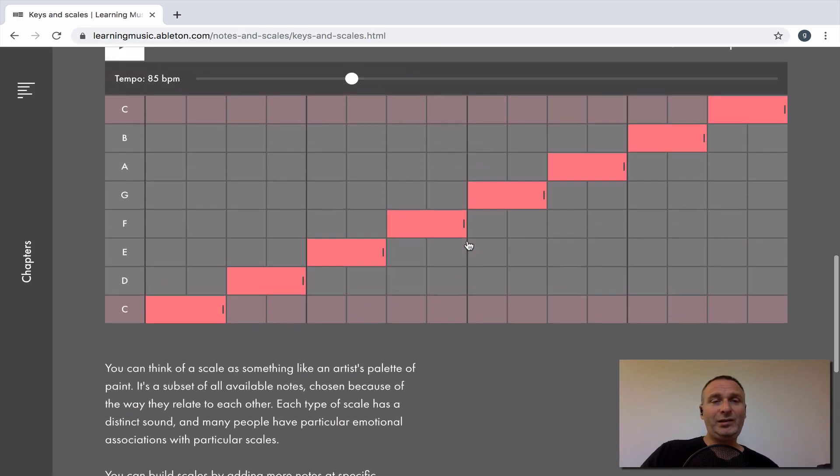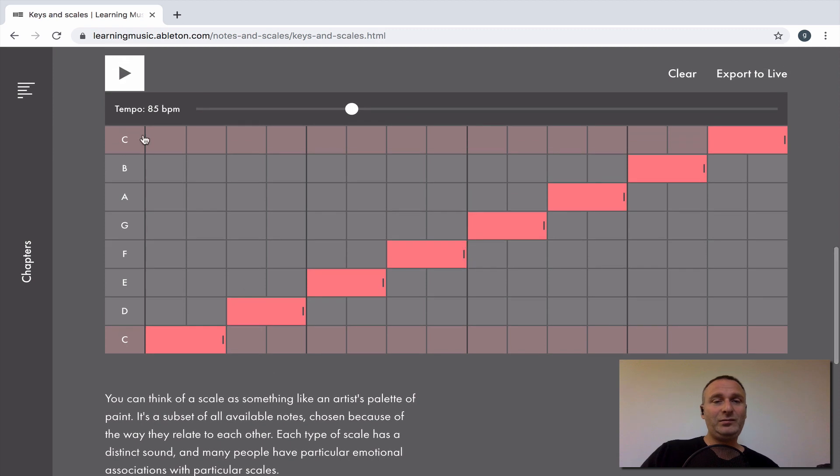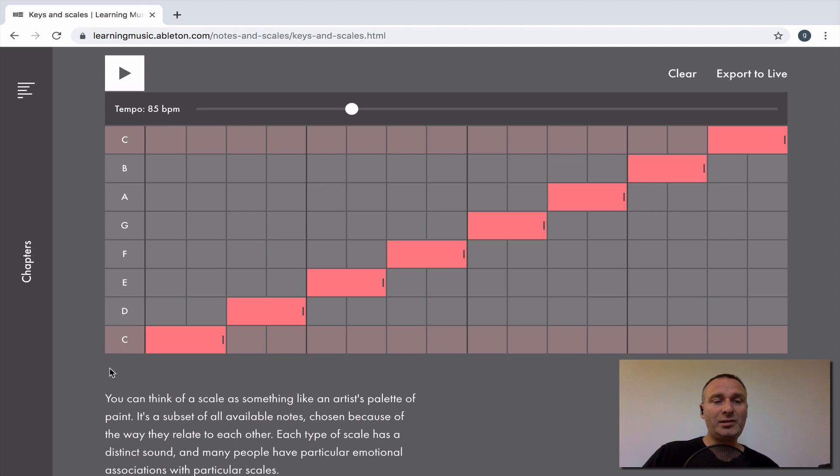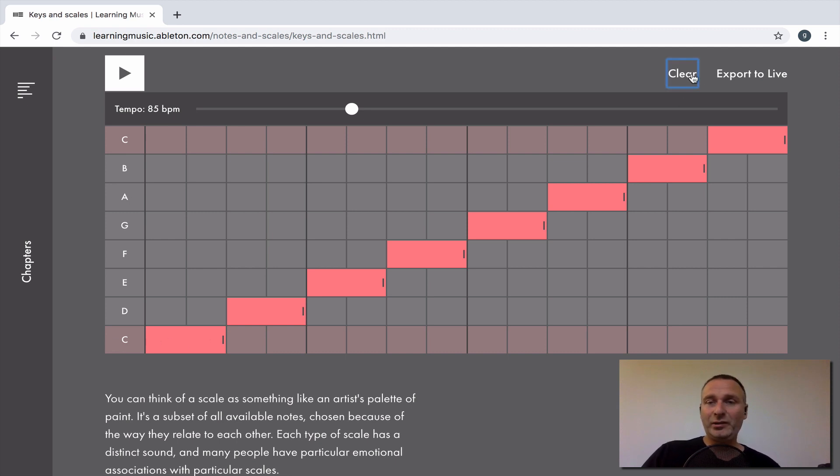And here's a grid. So we have all of the notes here from C to C. And basically, I'll be clearing this.